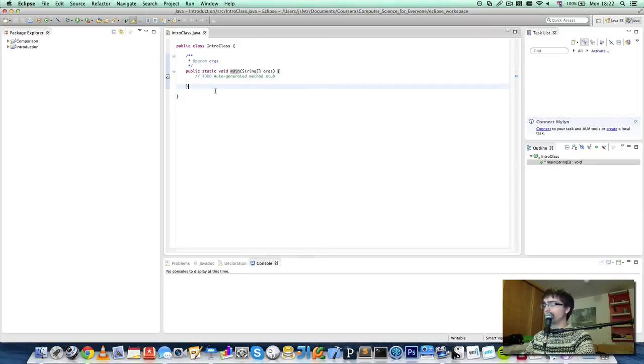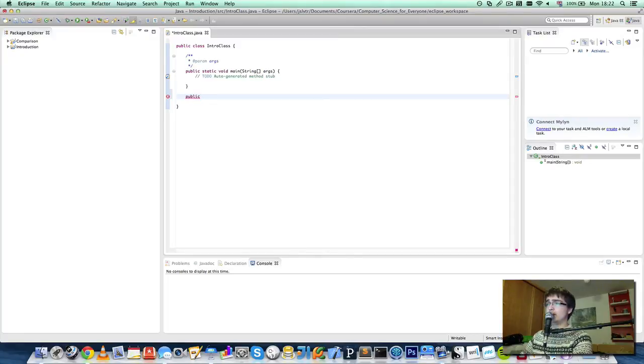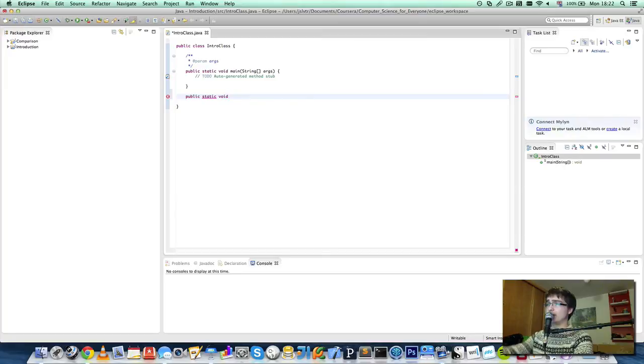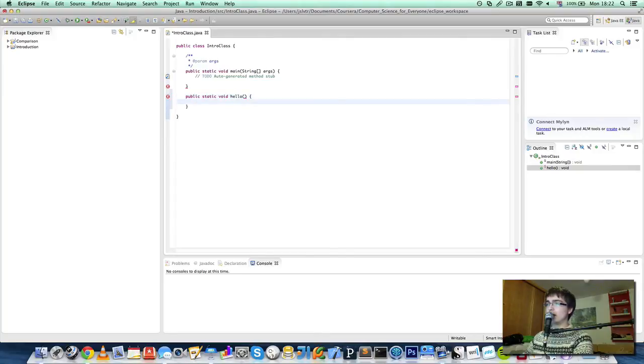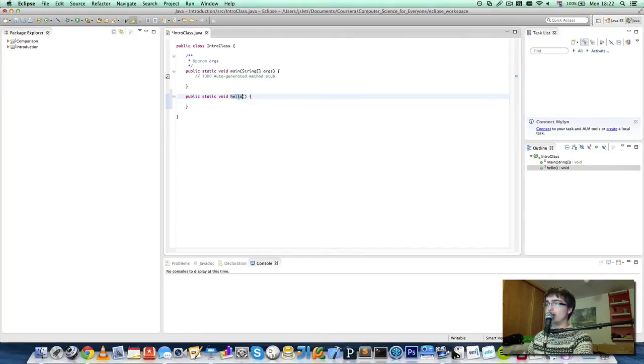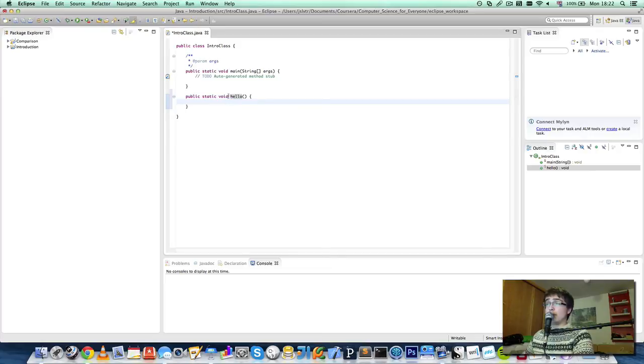So we can create something that looks quite similar to this and we can do public static void just as the method above and then we can give it a different name like hello, opening and closing brace, opening and closing curly brace. We don't have to put anything inside it. So there we have it. We've created our first method.